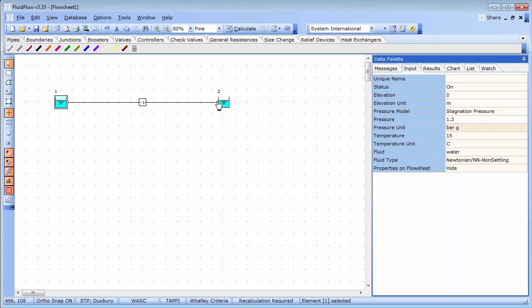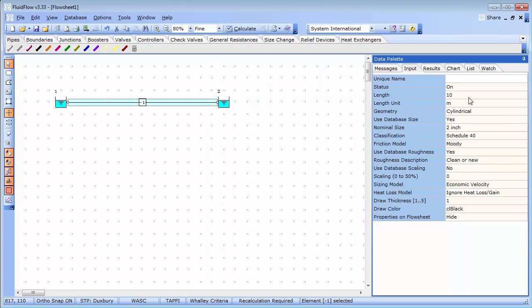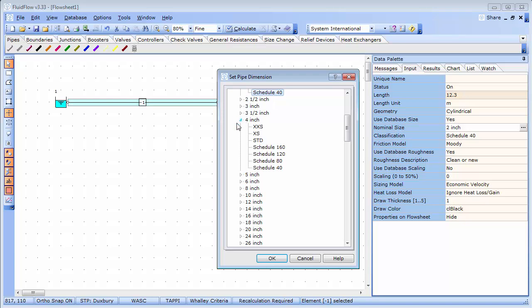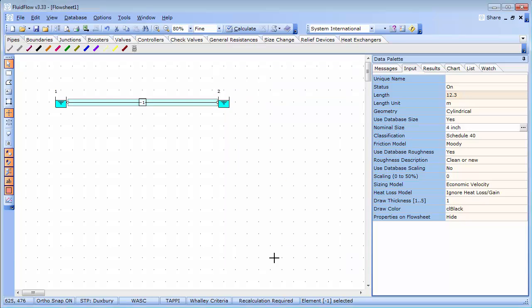My pipe is 12.3 meters in length. I also wish to change the diameter from the default value of 2 inch. I just access the pipe's database and in this case, I am going to choose 4 inch schedule 40.